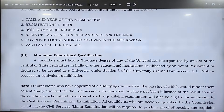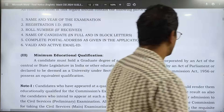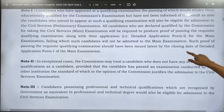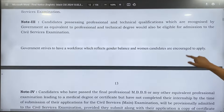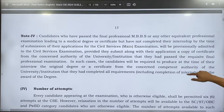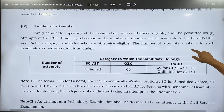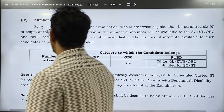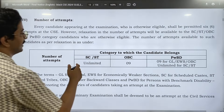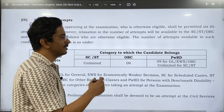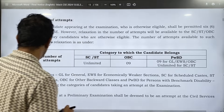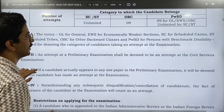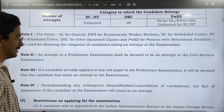Minimum education qualification: a degree is required; a diploma will not be considered. For number of attempts — general category gets 6 attempts, SC/ST gets unlimited attempts, OBC gets 9 attempts, and people with benchmark disabilities get 9 attempts. EWS for general categories has also been noted.